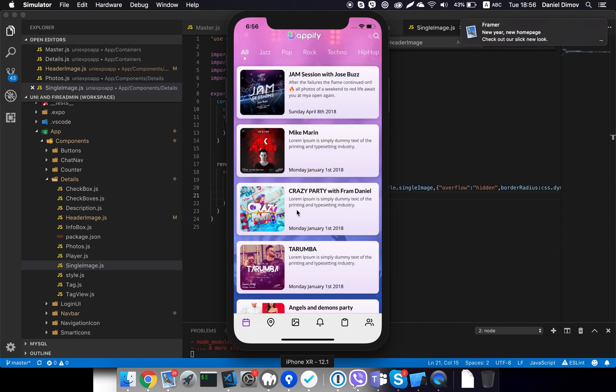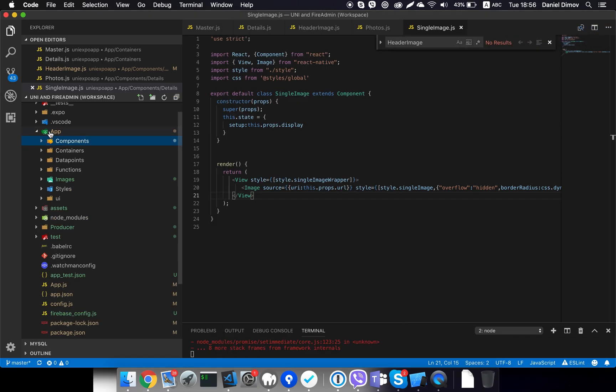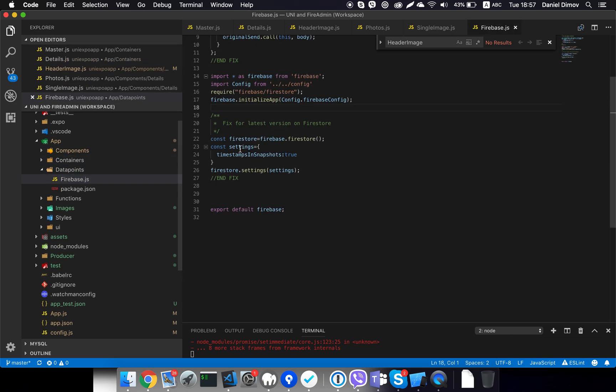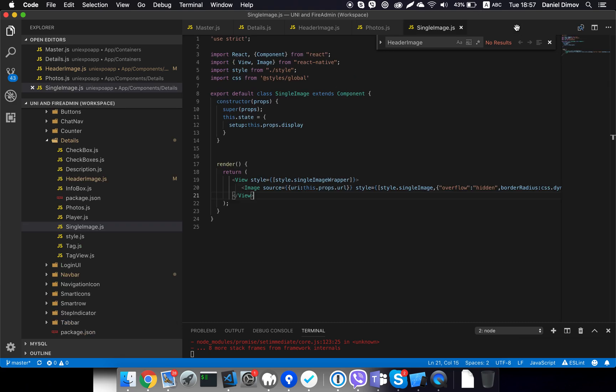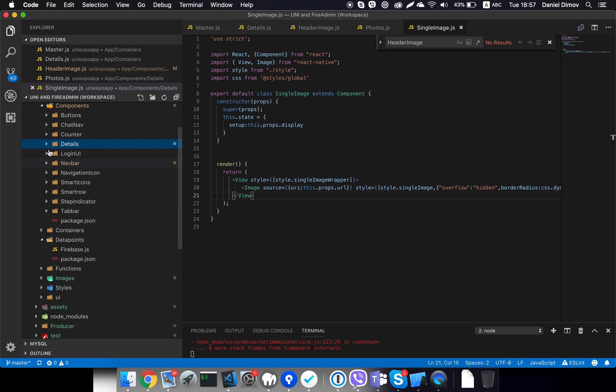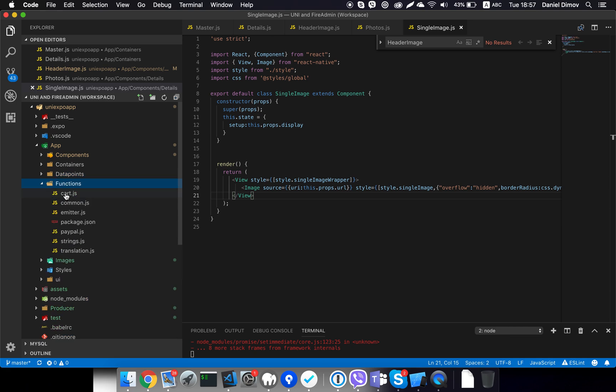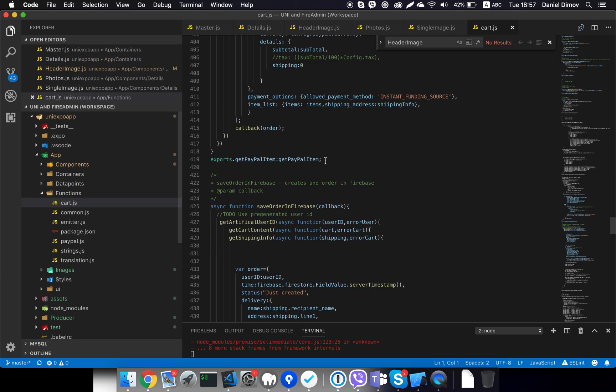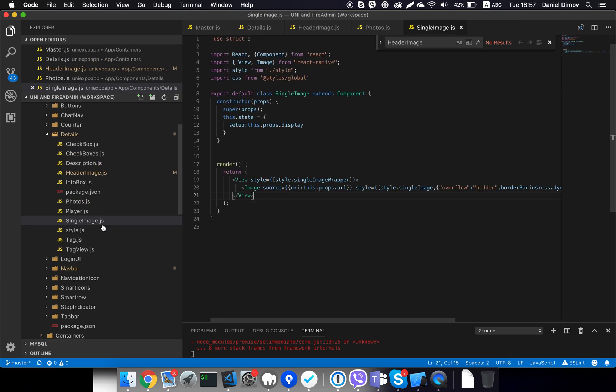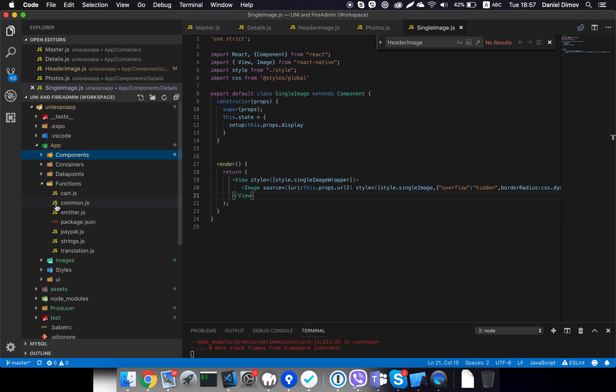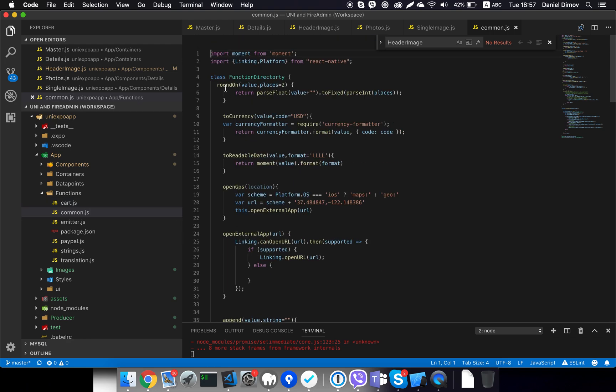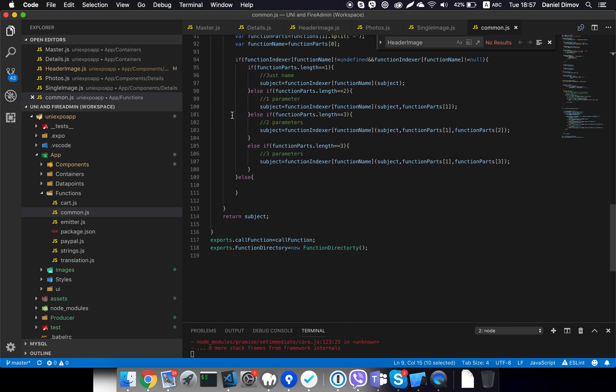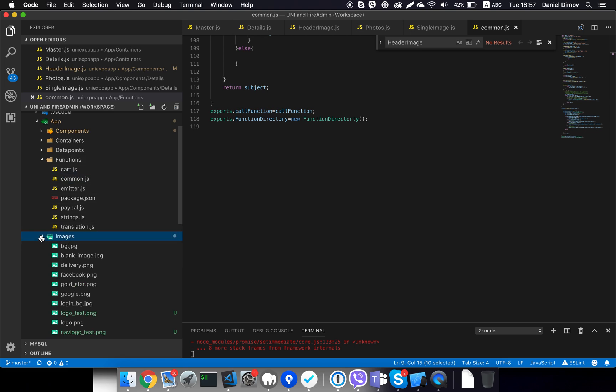So I think that's in general how our code is organized. I think you get a good understanding. Let's go shortly over the other folders. The data point is just connection to the Firebase database. It's pretty simple and you shouldn't edit it. Then in the functions folder, we have functions that are globally used across the app. For example, the cart functionality that is used to make purchases. We have common functions here like round on to currency and something that is used over all the app.